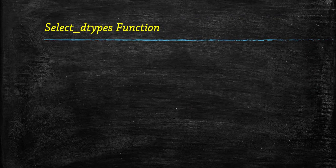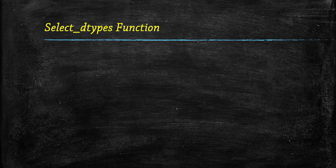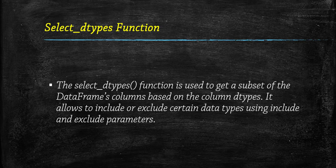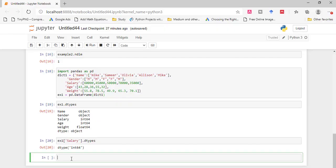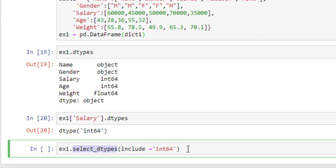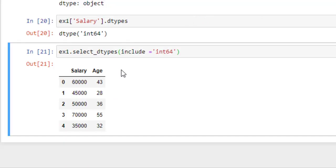Now suppose you only need a subset of columns based on column data type — for example, only integer or float columns. For that, you use select_dtype. This function is used to get a subset of a data frame's columns based on the column data type. Here, using select_dtype with include integer returns all column names that have integer data type.